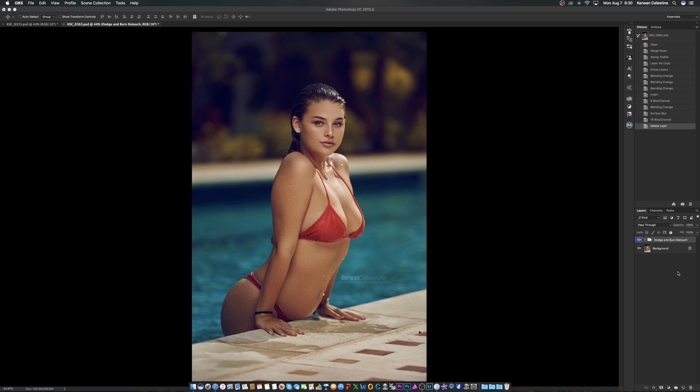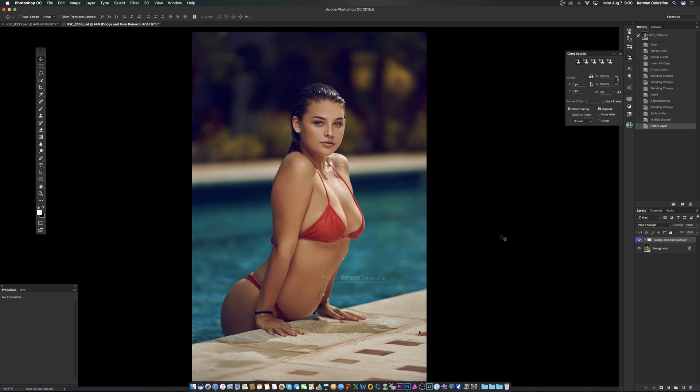Here's an image that I did with a model a couple months back, and I'm going to show you how I do my sharpening on this. Okay guys, after you're finished retouching and everything is done, as you can see here, I have finished retouching this one from before and after.